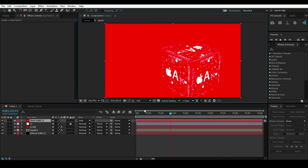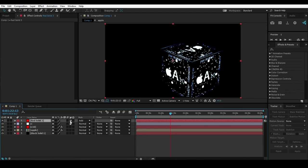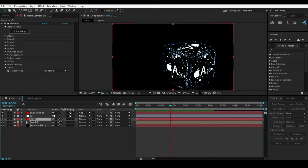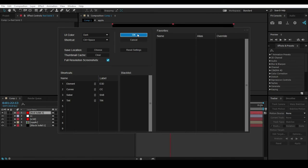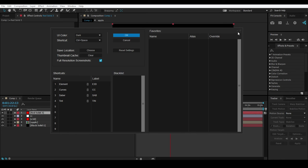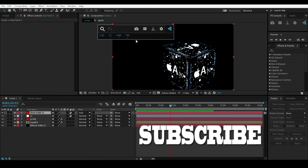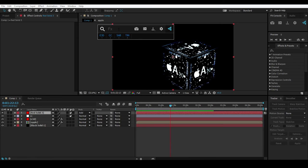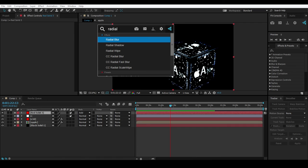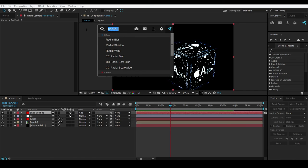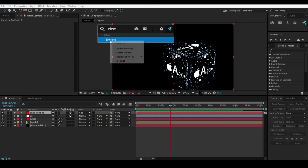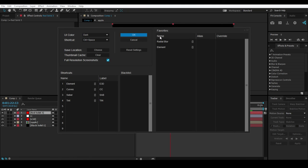Let me quickly make an adjustment layer, select that layer, and press Control + Spacebar. Now let's look at the Favorites column in settings. If you want something like Radial Blur, just right-click on it and select 'Add to Favorites'. I want Element 3D as well - right-click and 'Add to Favorites'. Go to settings and you'll see both are in the favorites list.